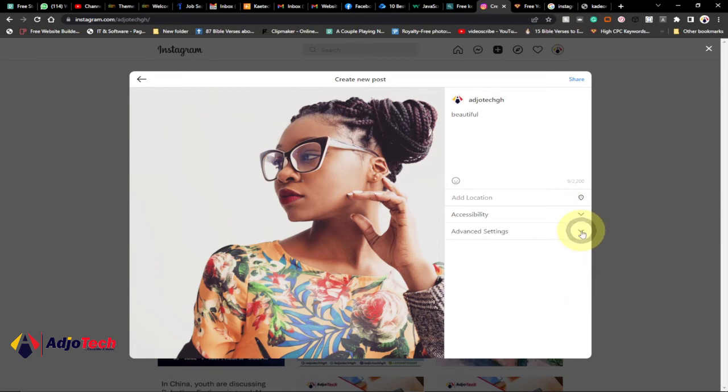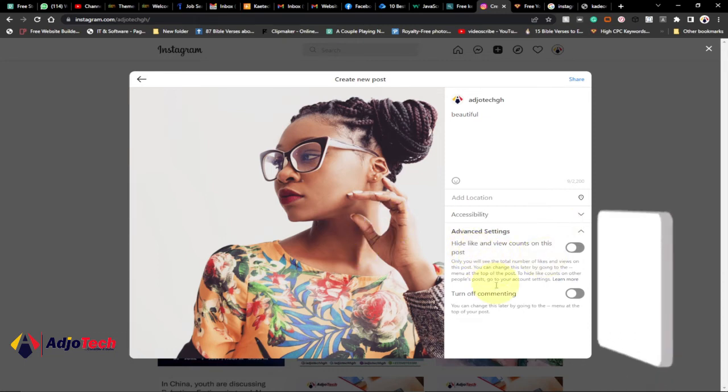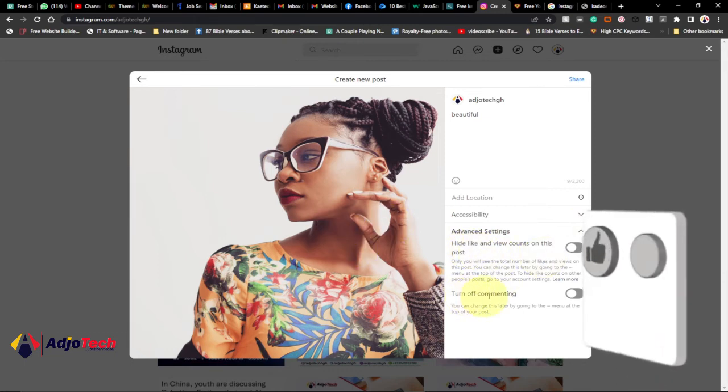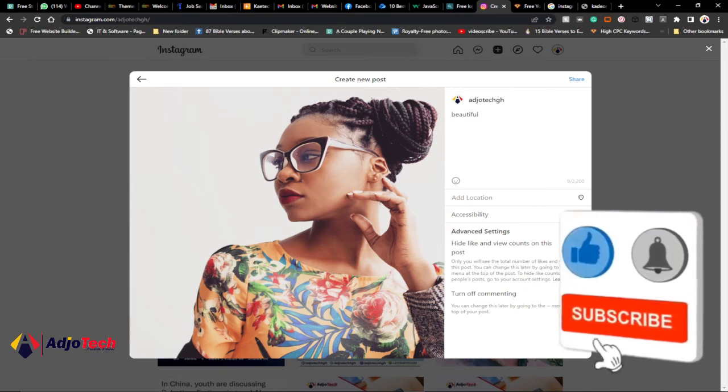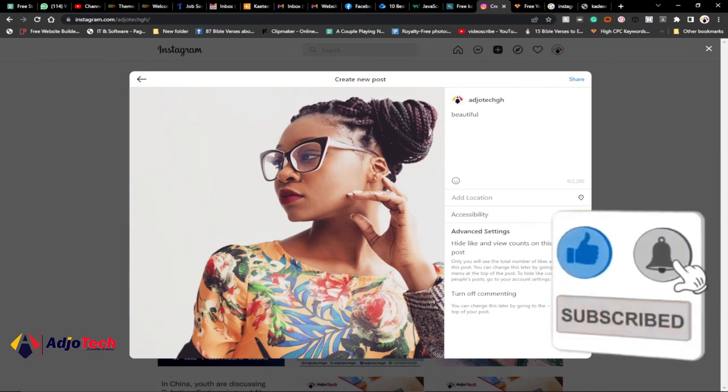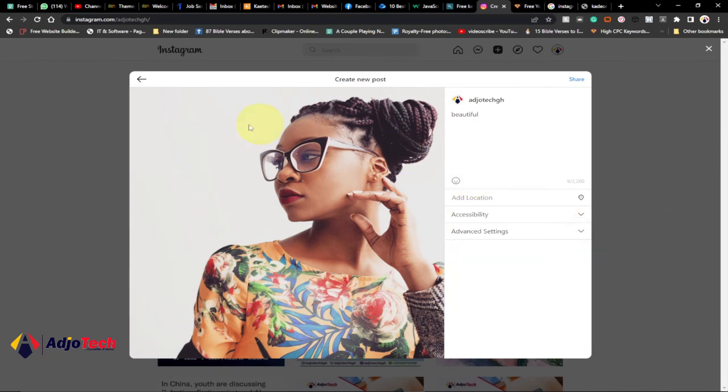You can also click on advanced settings and then you can hide likes and count on this post. You can also turn off commenting if you don't want people to comment on this. You can do all this from here. If you're done with whatever you want to do, just click on share and this particular post will be shared on Instagram.